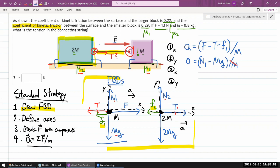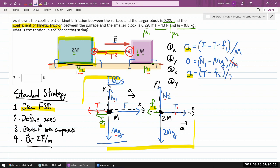For block 2m in the x-direction: both masses accelerate with the same magnitude a, so we use the same letter a. The equation is: a = (T − f2) / 2m. Tension pulls rightward, friction opposes motion leftward.